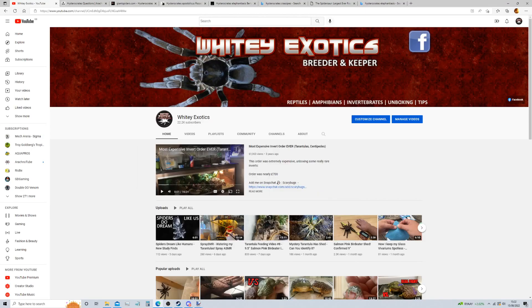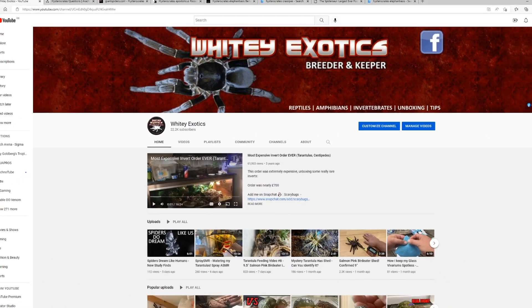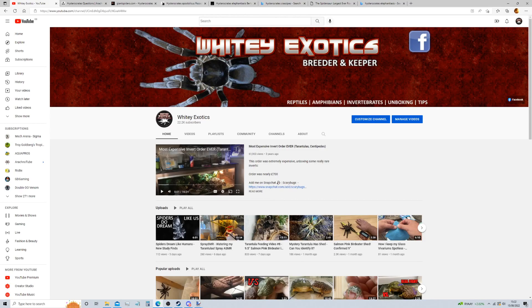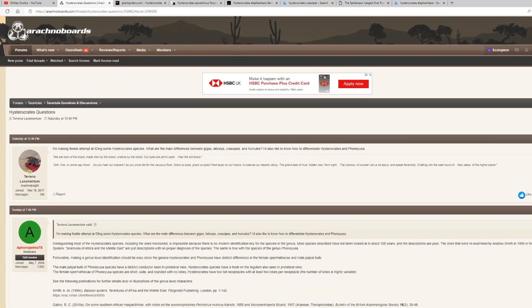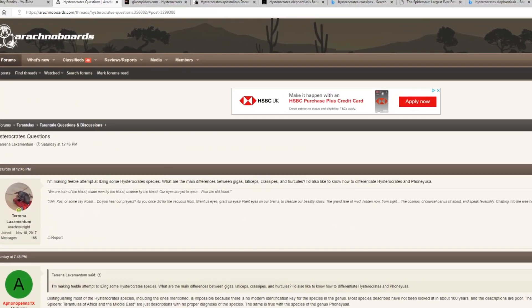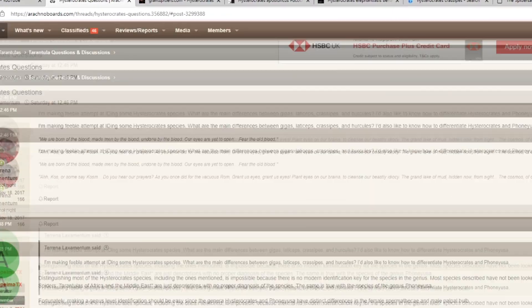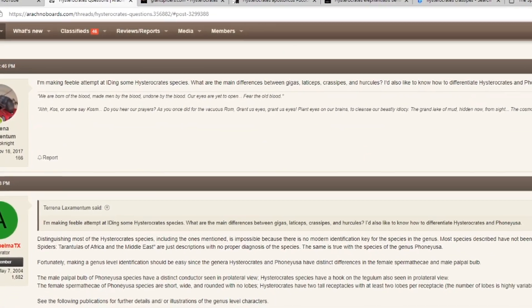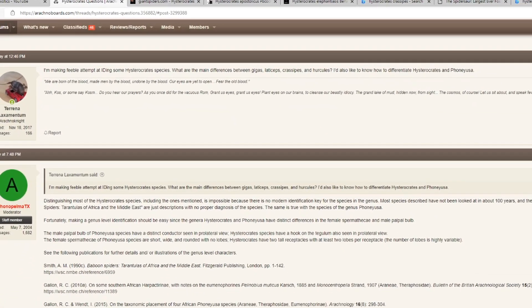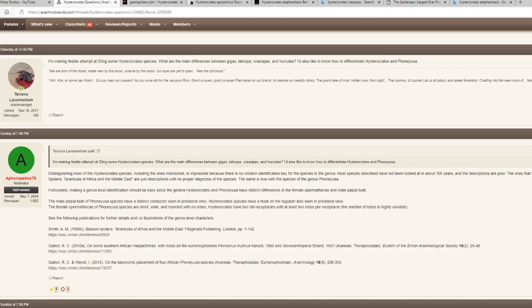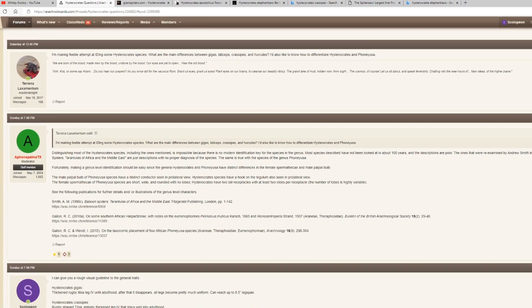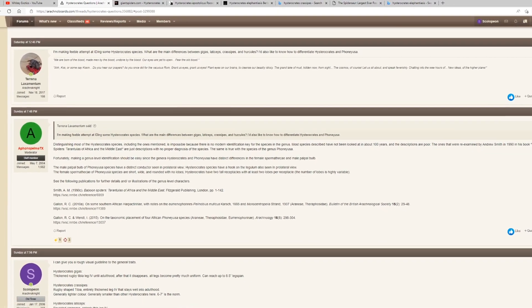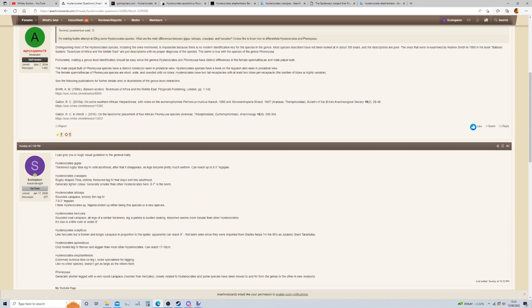What's going on guys, welcome back to another video with me, Whiteyxotics. Now I was browsing the arachnoboards and recently someone posted a question about identifying Hystocrates species. The second comment here is quite right, it is pretty much impossible to identify most of them, but guys there is a way you can do a quick visual guide, so that's what the purpose of this video is about. I responded here and we're going to go through each of them and just talk about these visual traits.